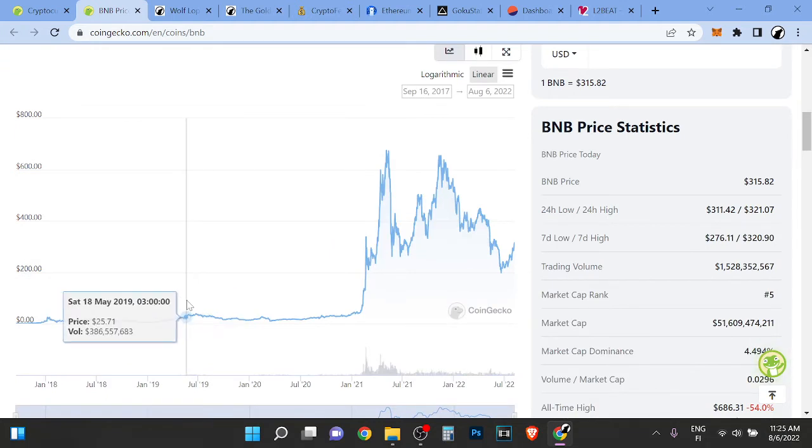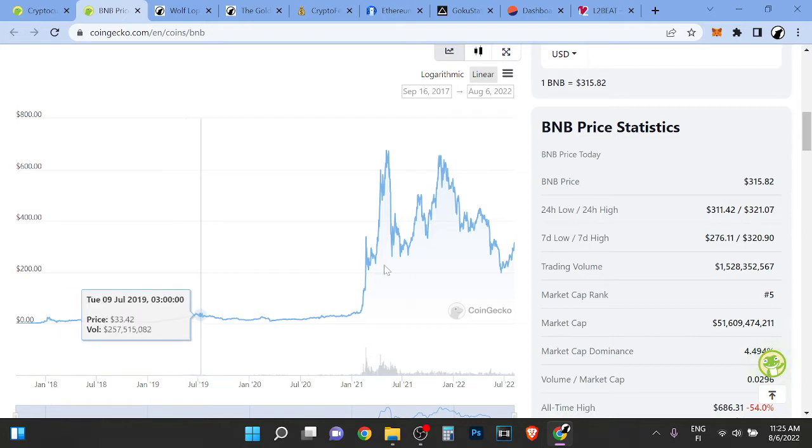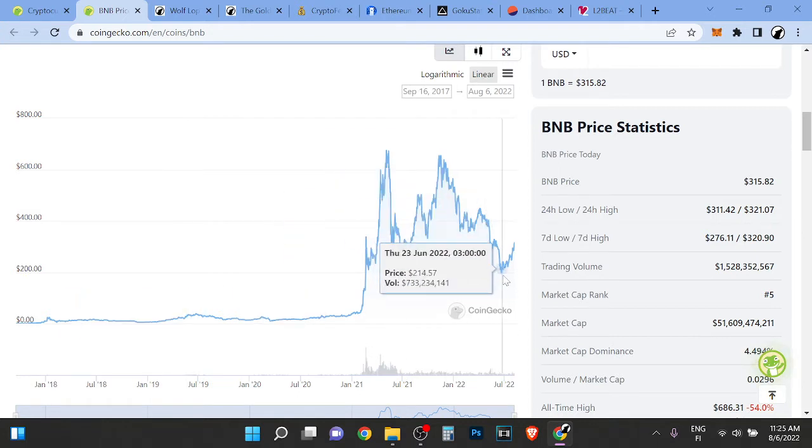They have tons of different tools. They have Trust Wallet, CoinMarketCap, etc. They have launched tons of stuff and they are just winning.